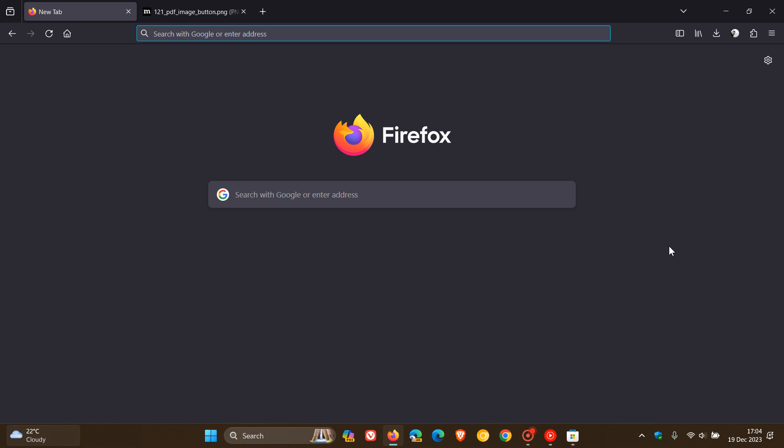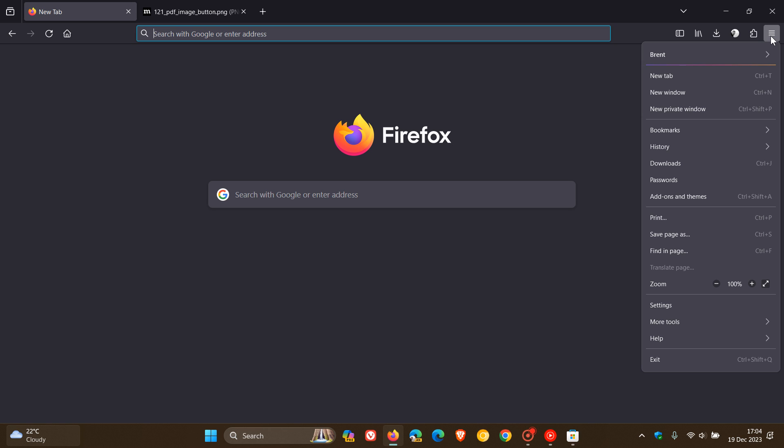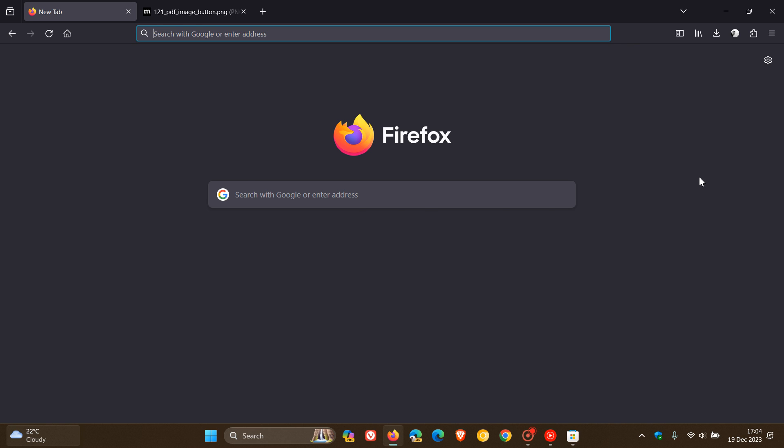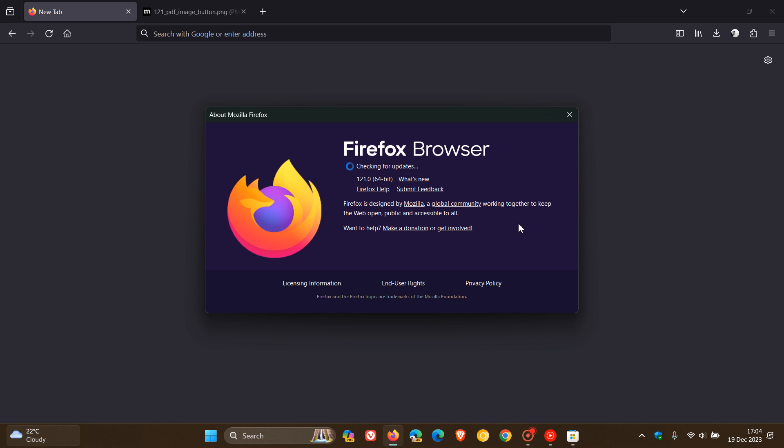Now, because we are dealing with security issues, as always, to double-check that we have this update, we head to our main menu, Help, About Firefox, Latest Version and Build 121.0.